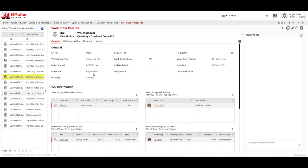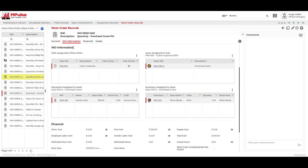I can see that this is marked as planned. In the work order information section, we can see the specific task, asset, personnel, and inventory.